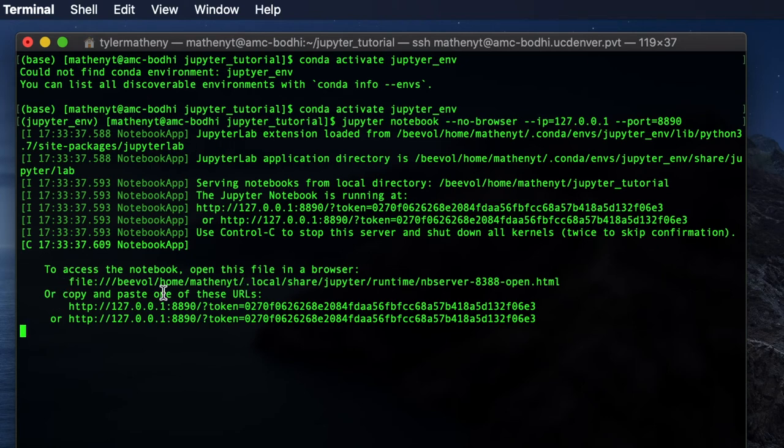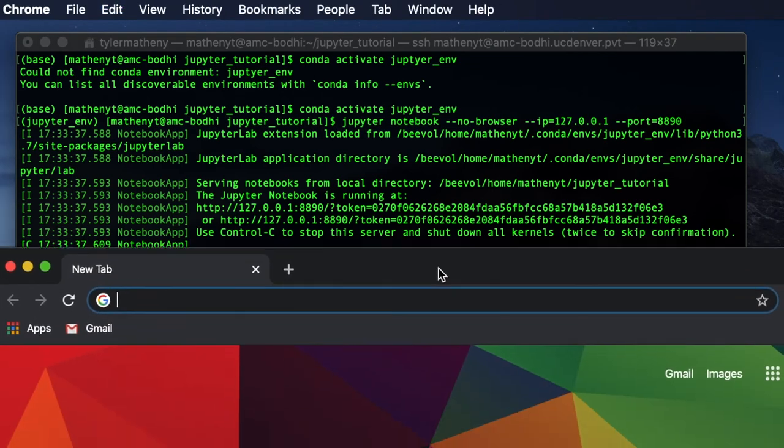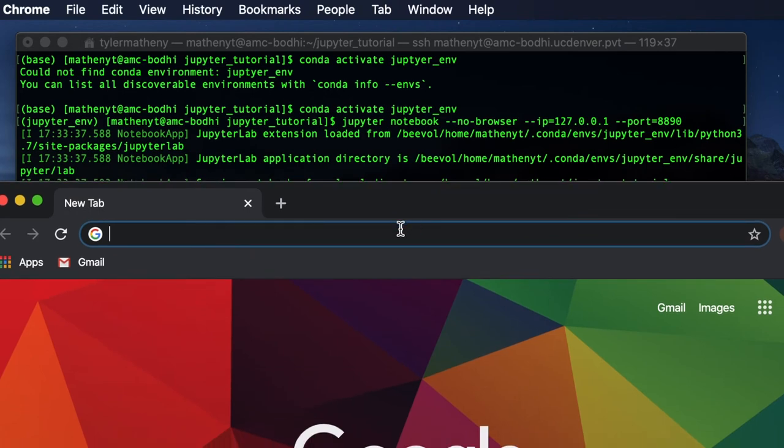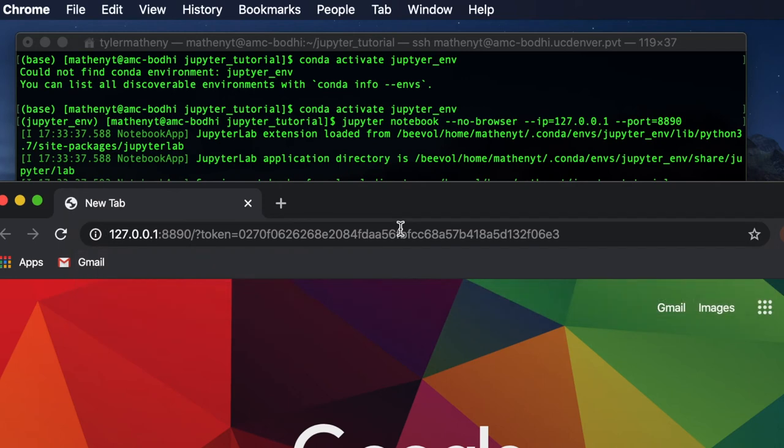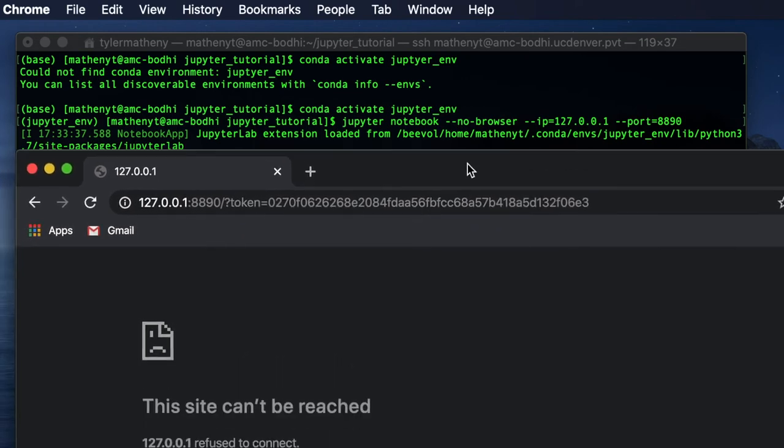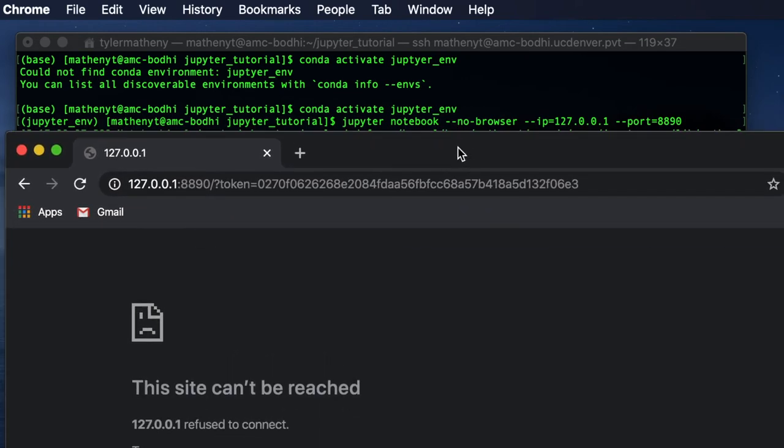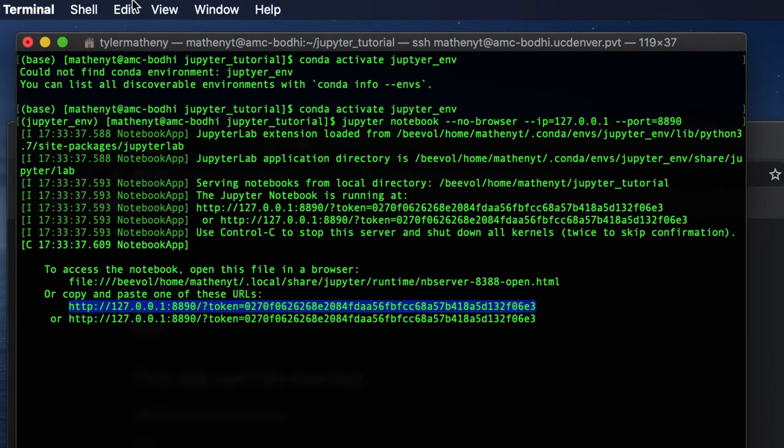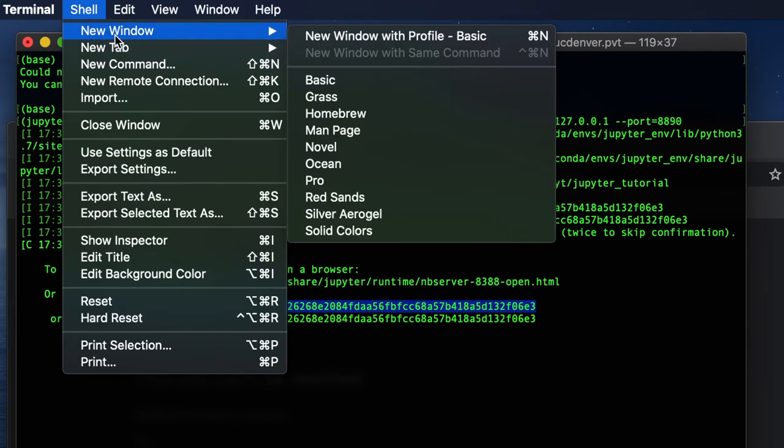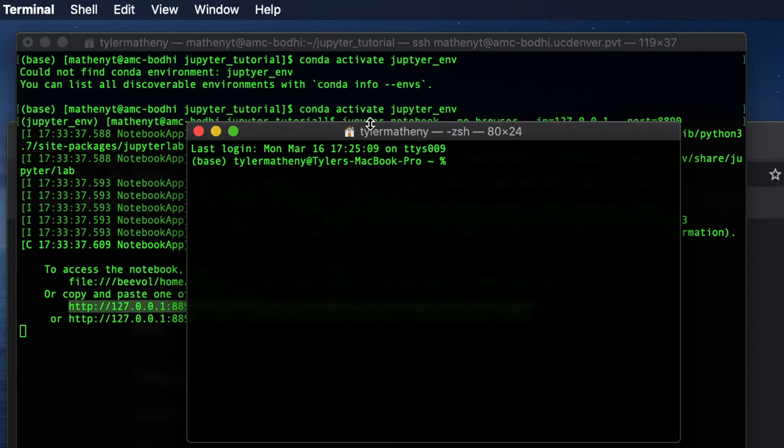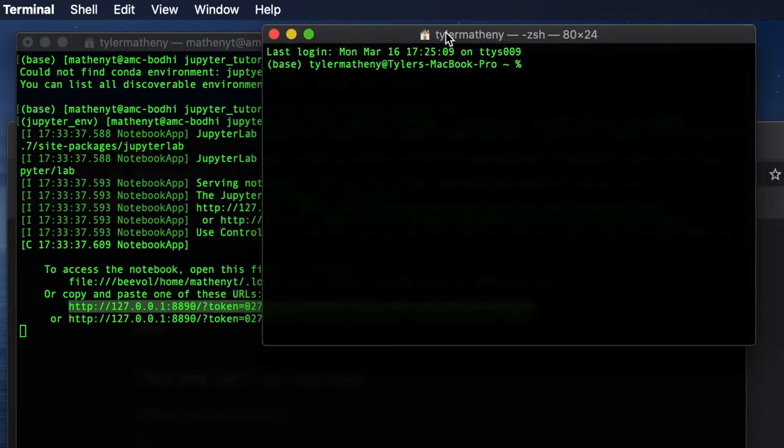And then rather than defaulting to bringing this up in a browser like a typical jupyter notebook does, it's going to actually just give you these URLs that you can type and paste into a browser. So I'm going to bring up an instance of Chrome and type that URL. And you see that I get this error message saying that the site can't be reached. So what I need to do now is actually open up another terminal on my local. So here we go.